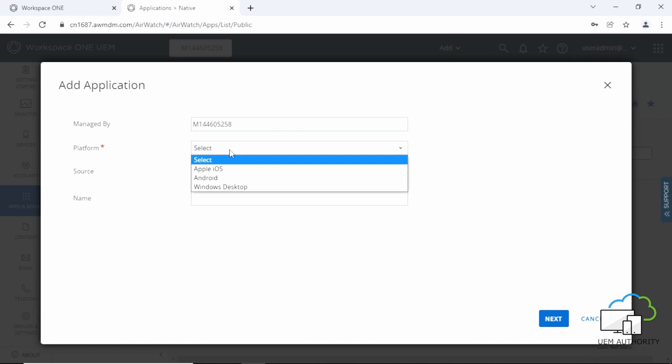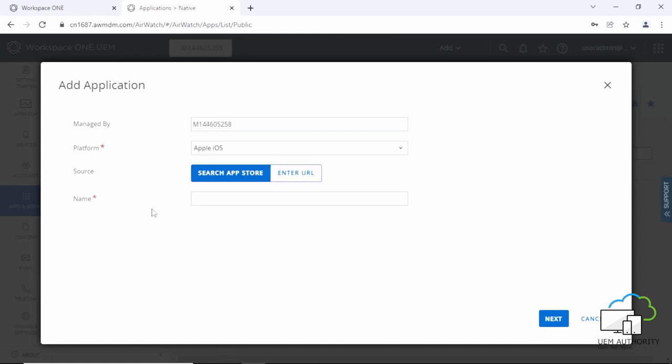Two, Platform. Let's choose the appropriate platform. We will select Apple iOS. It's worth noting only Apple iOS and Android devices are supported by Workspace ONE Boxer.